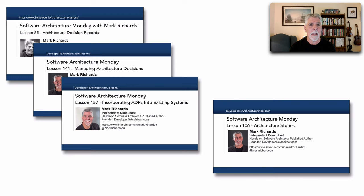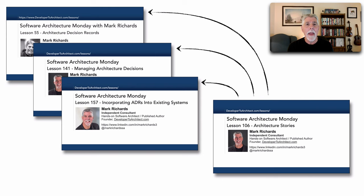What I want to do in this lesson is show the relationship between an architecture story and architecture decision records, and by the way this lesson came from a most excellent question regarding this relationship.